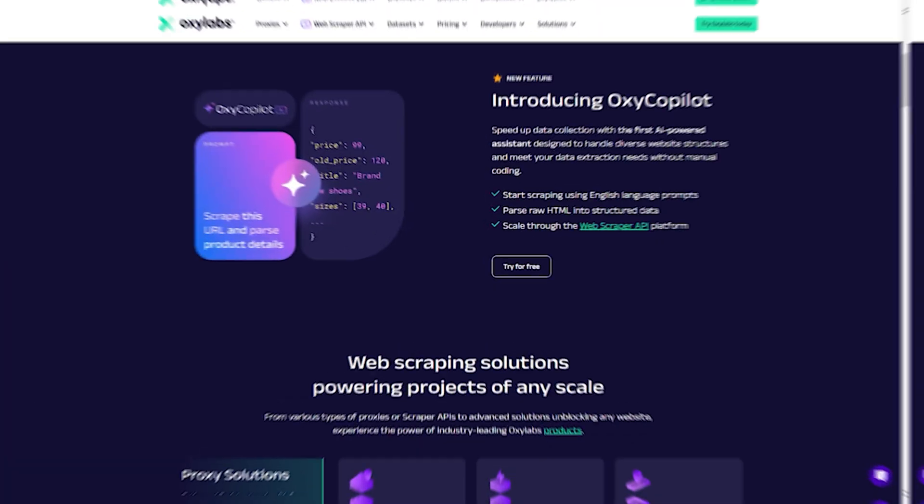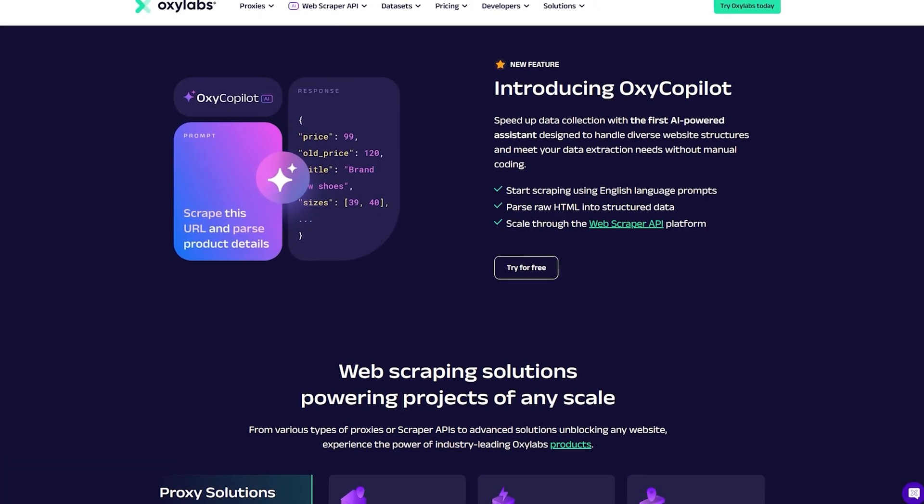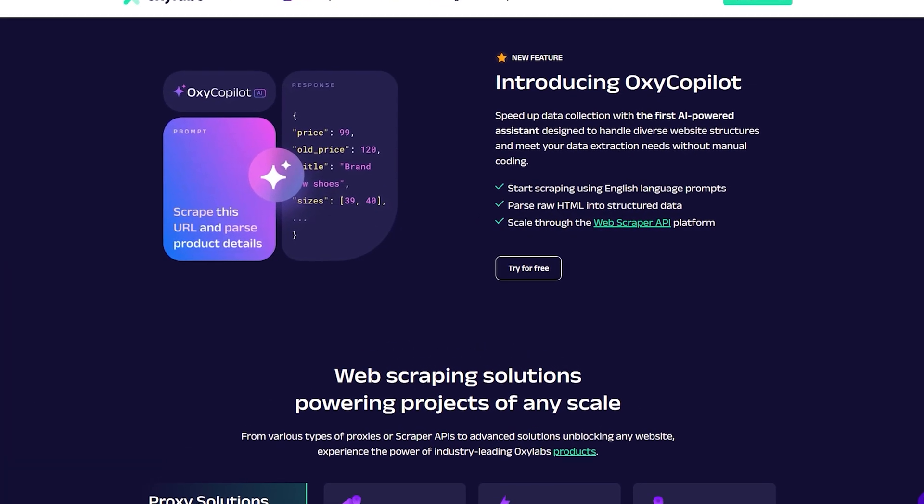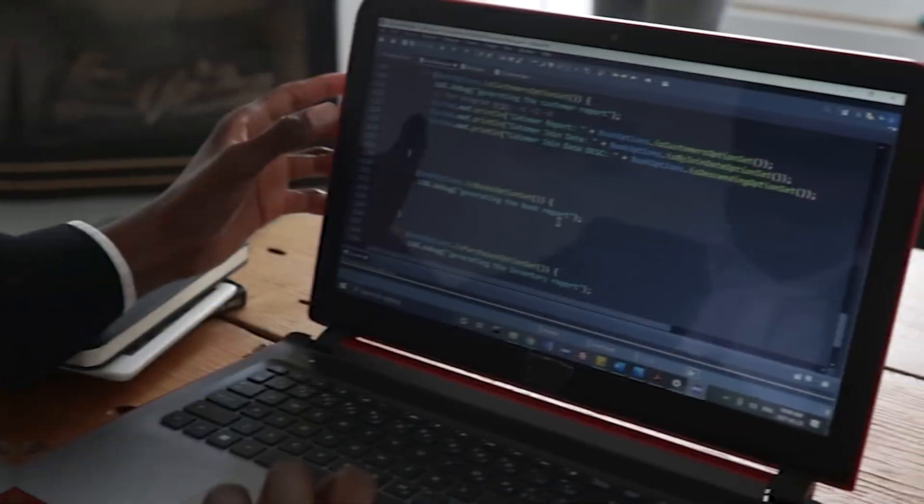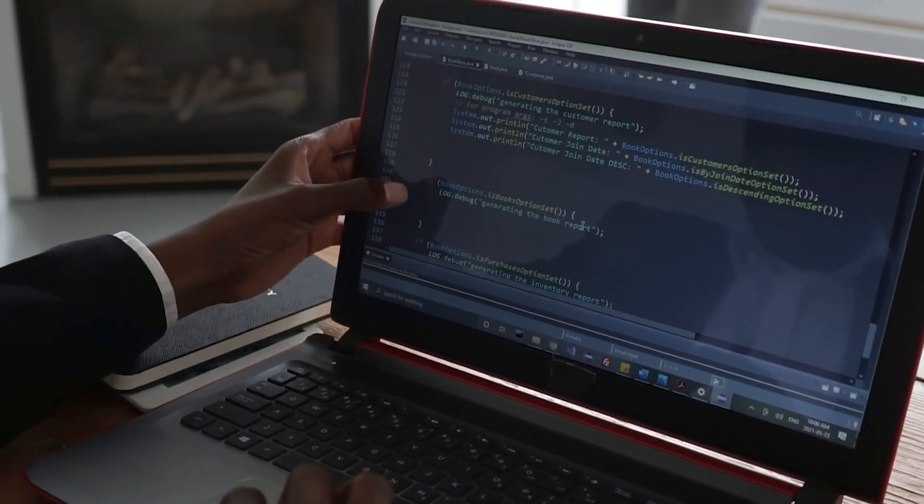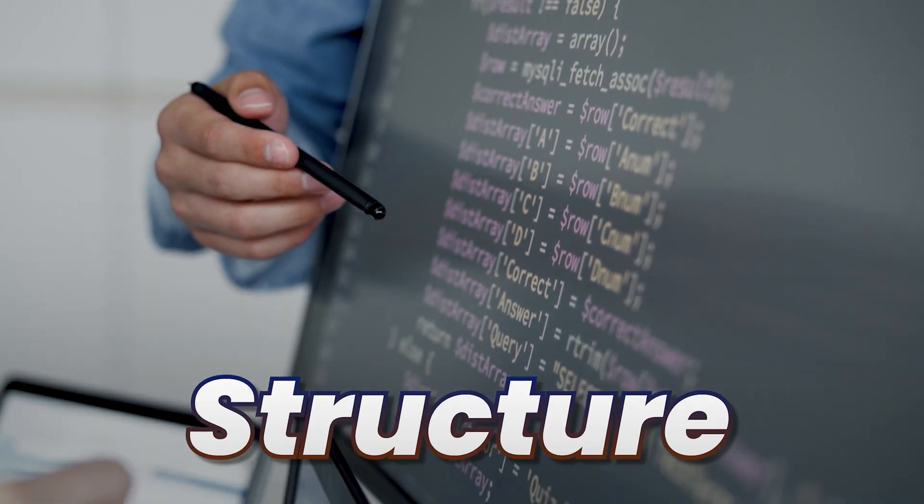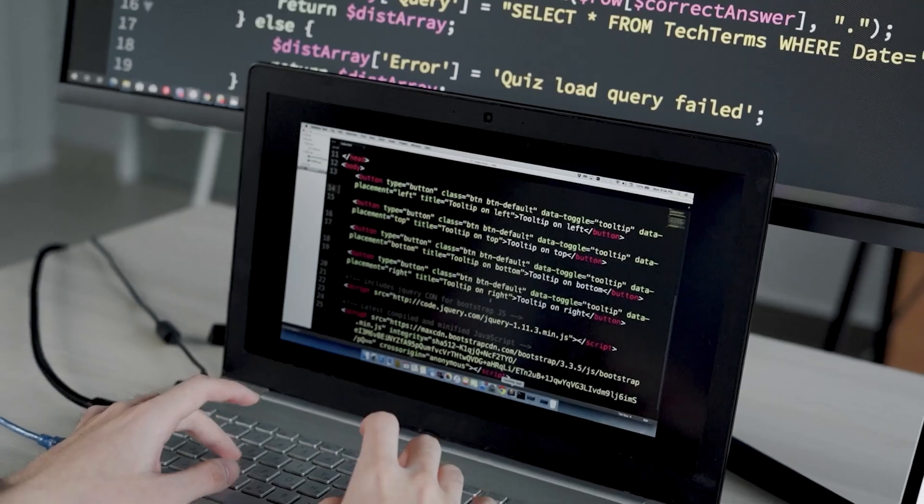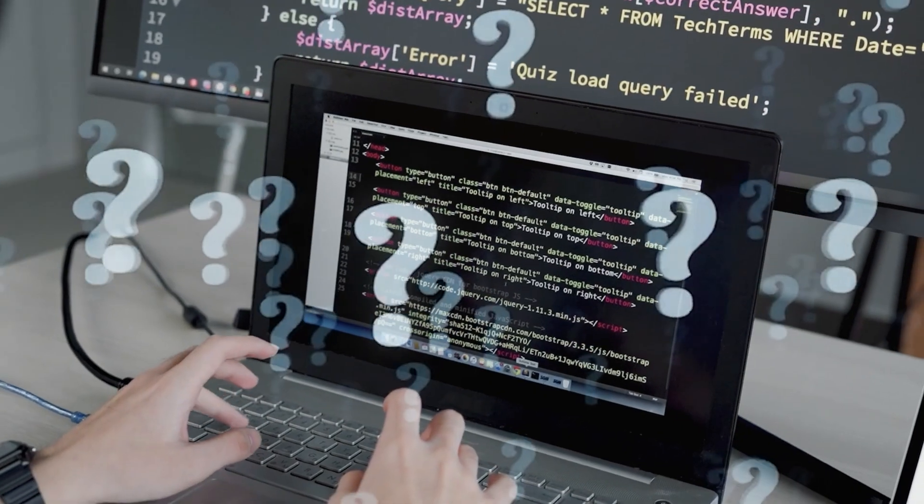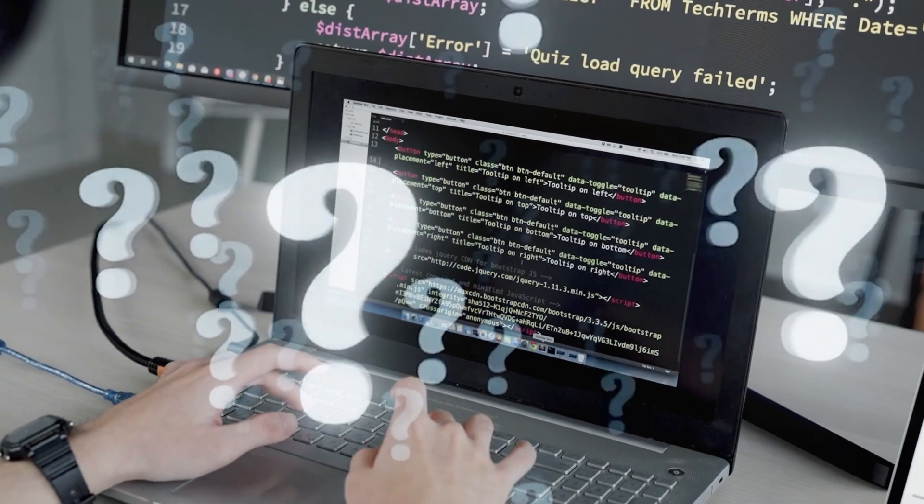OxyLabs has recently launched OxyCopilot, which is an AI feature to reduce manual coding while scraping the web. Whenever we scrape a website, most of our time is spent understanding the structure of that website. We have to work hard to find the target element so that we can get the text that we need, and then we have to work on consistency of the same selector in different pages. Most of our time while web scraping is spent on this. The rest of the things are relatively very easy.